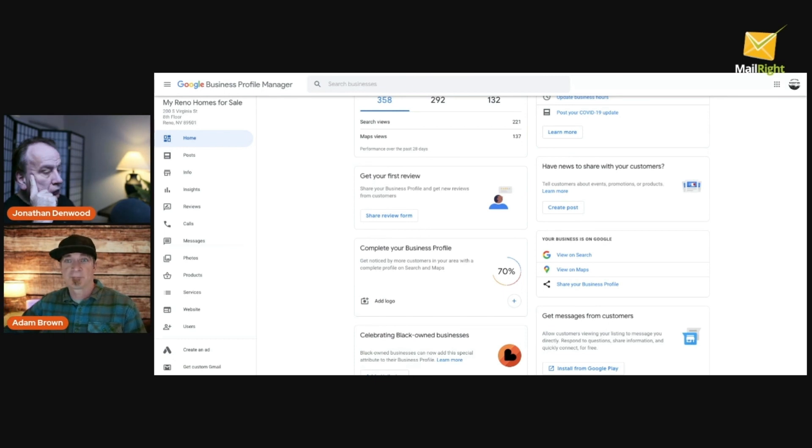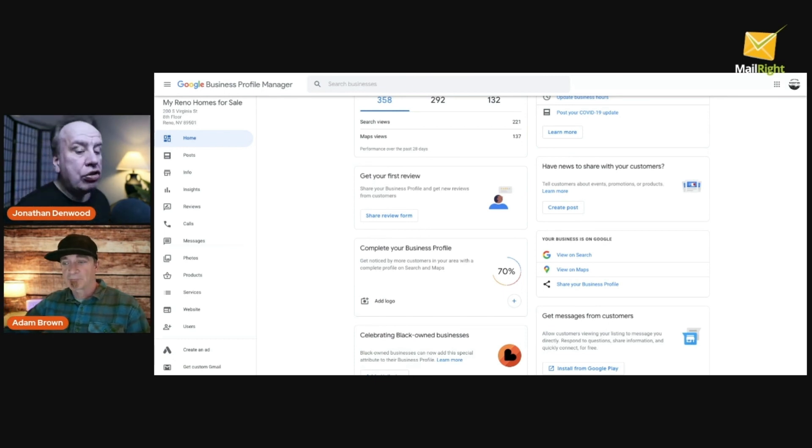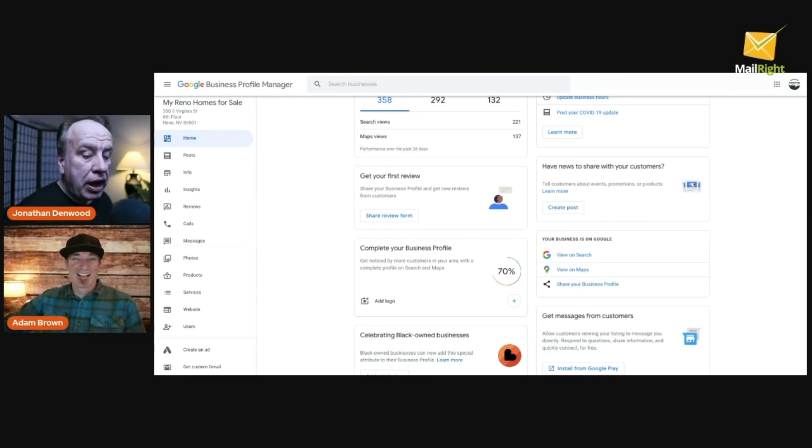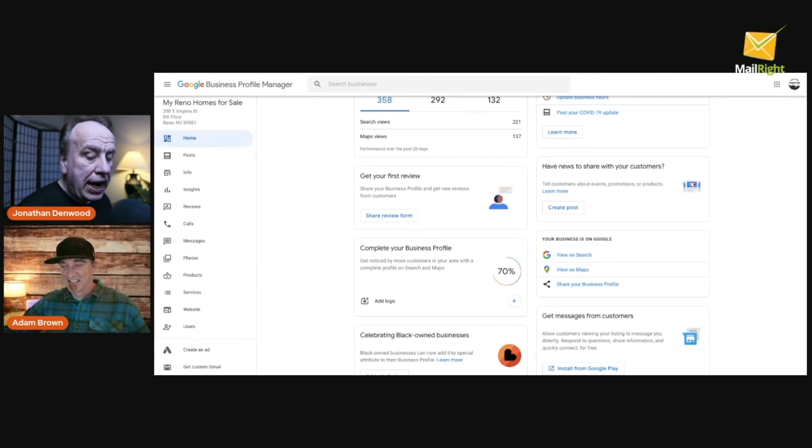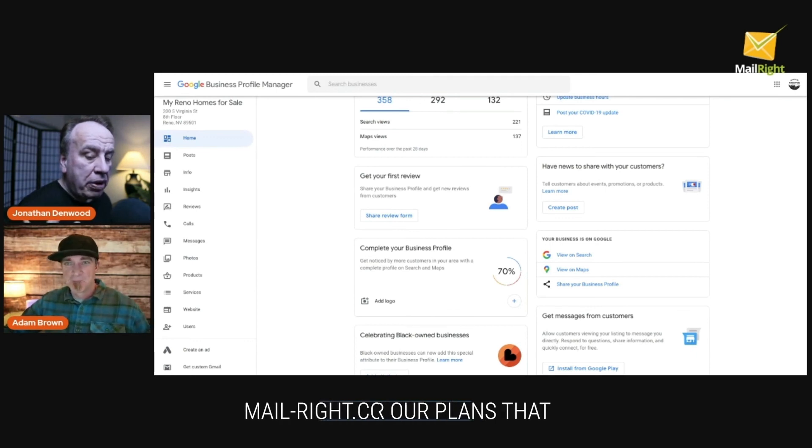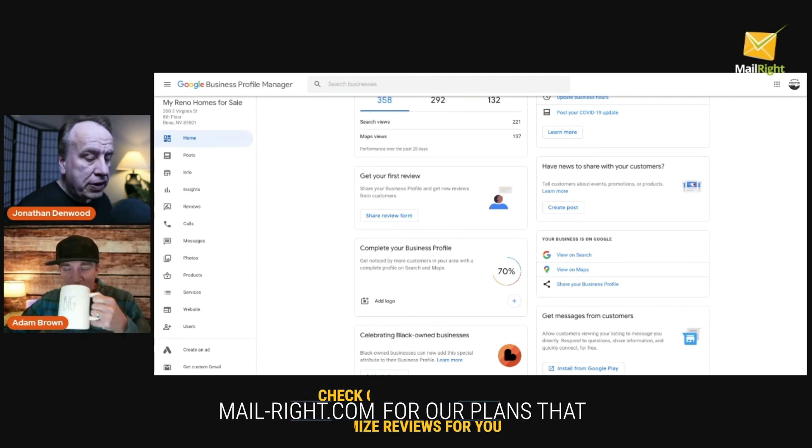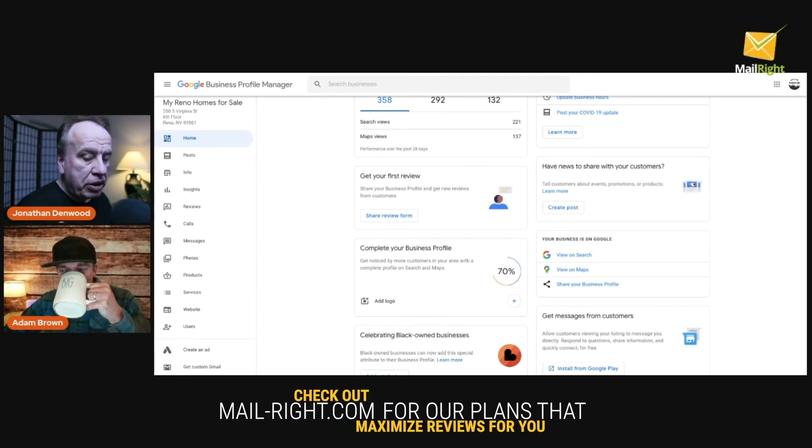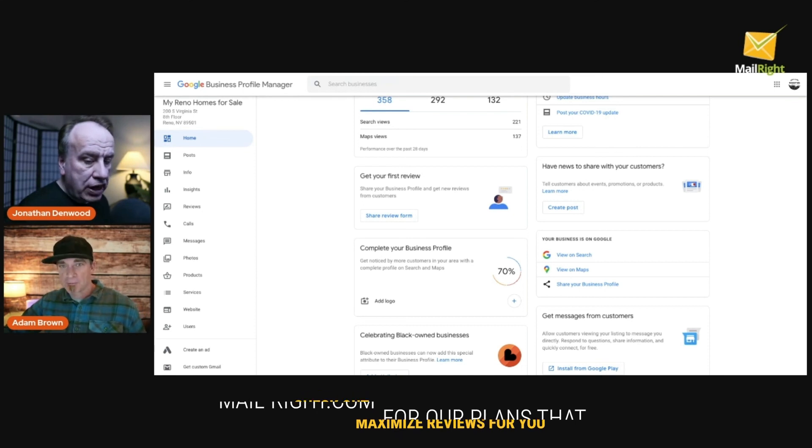Right, Jonathan, how important are reviews? They are crucial. And I just want to point out, after we've done this series we'll go through a quick series about some of the key functionality of the Mail Right platform.